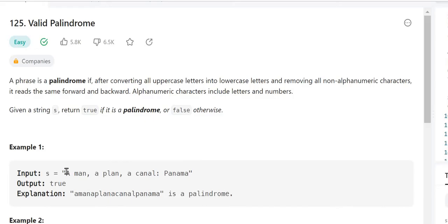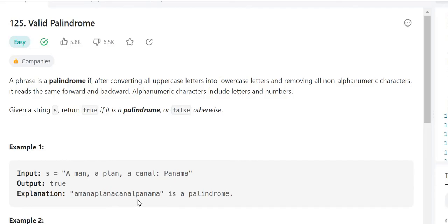We need to check whether the phrase given in the input string is a palindrome — return true if it is, false otherwise. In the example, the input string is 'A man, a plan, a canal: Panama'. After removing all spaces, reading it backward gives the same result, so it is a palindrome string.